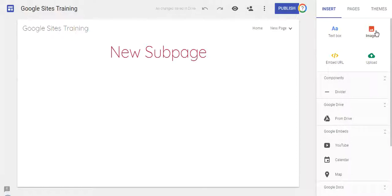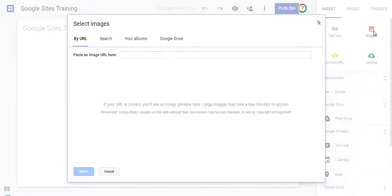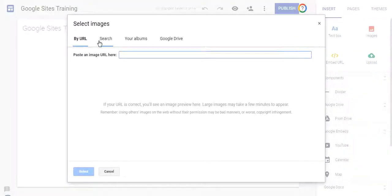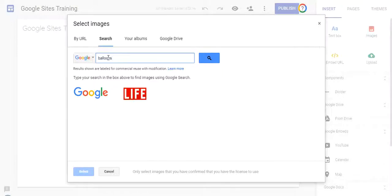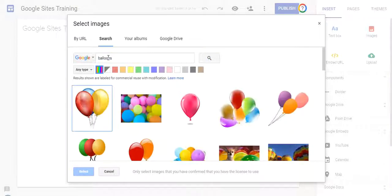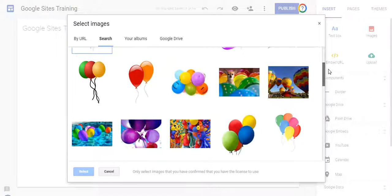If you click on the Images button under the Insert tab, you'll get your options for locating the image you want. I'm going to click on Search, and let's try adding some pictures of balloons. So here's a bunch of pictures of balloons.